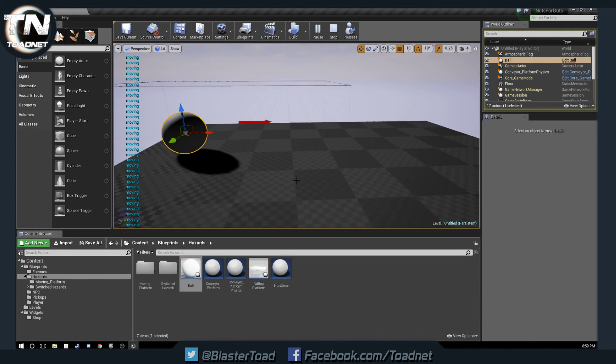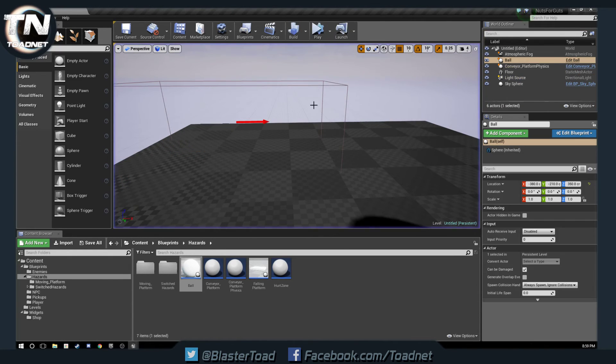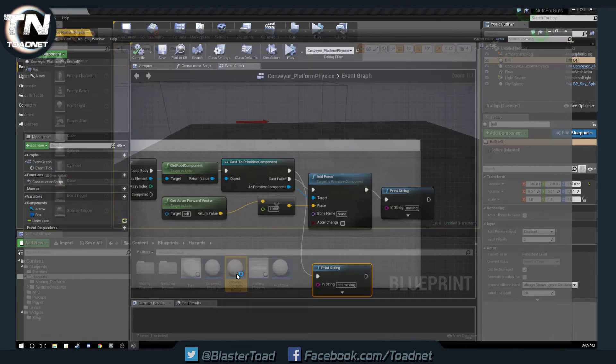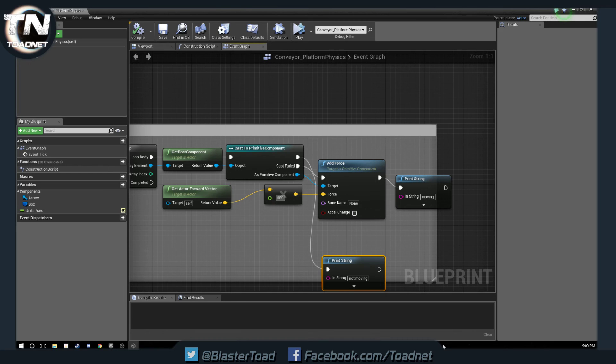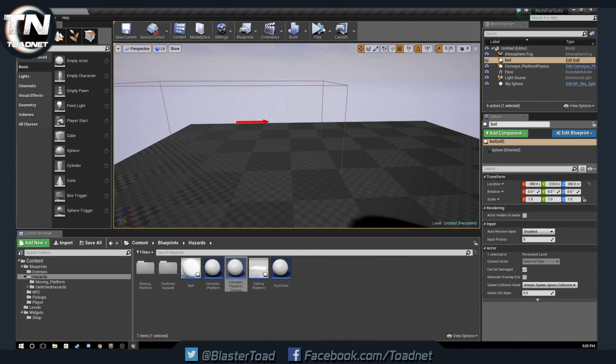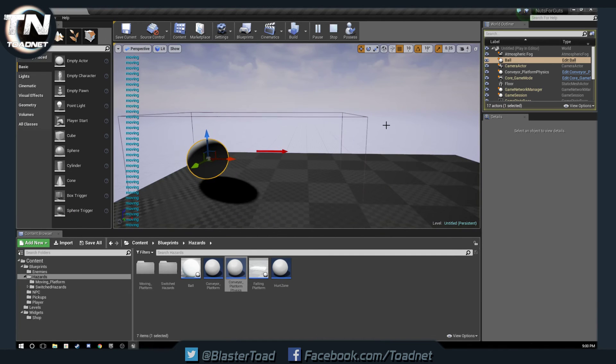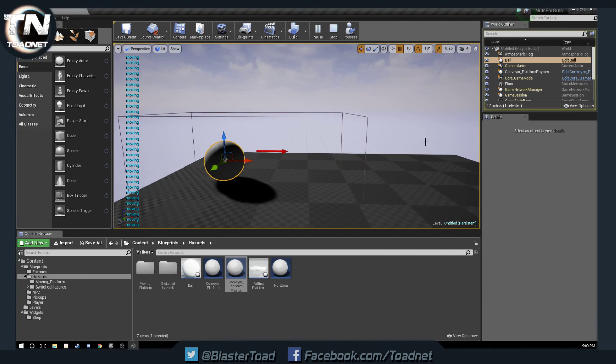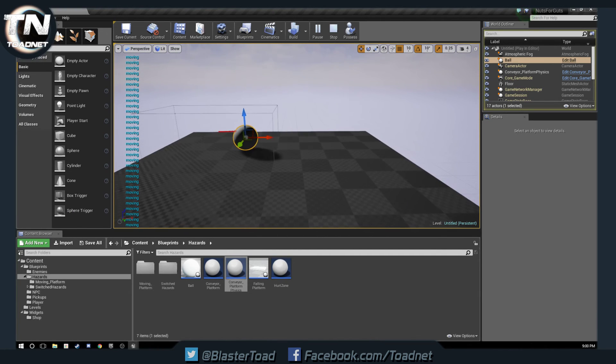Yeah, so drop it in and it is being added force. If we stop that and go to our physics platform and say this is like 5000, compile, save, we can see it starts gaining speed quite a bit quicker.